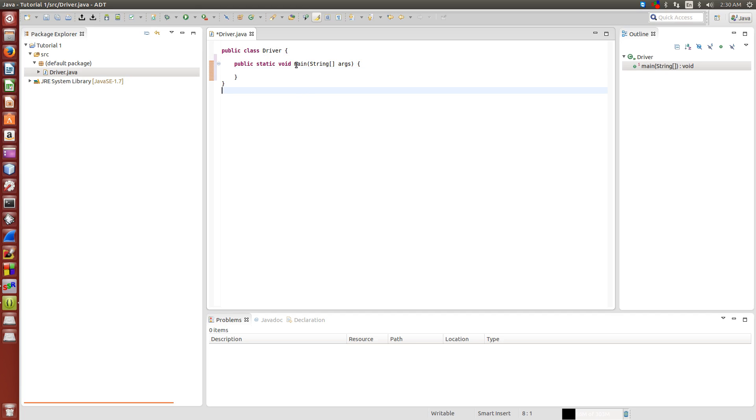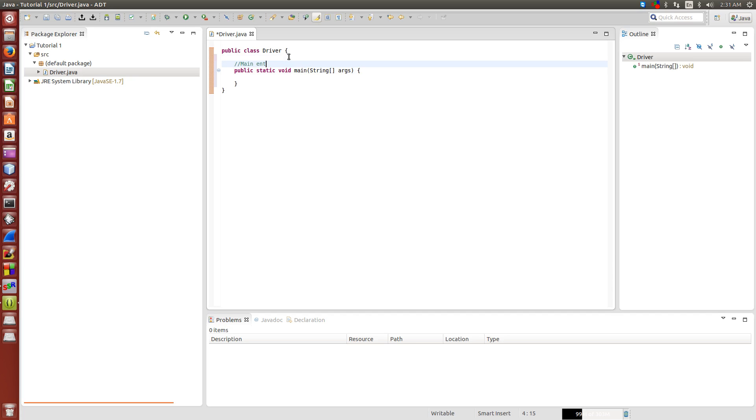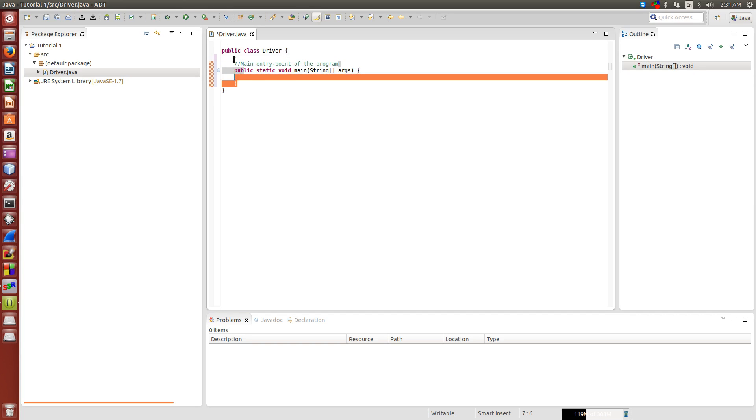And pretty much now, when our program runs, this is our main entry point of the program. Any code that's in here is going to be the first thing that runs.